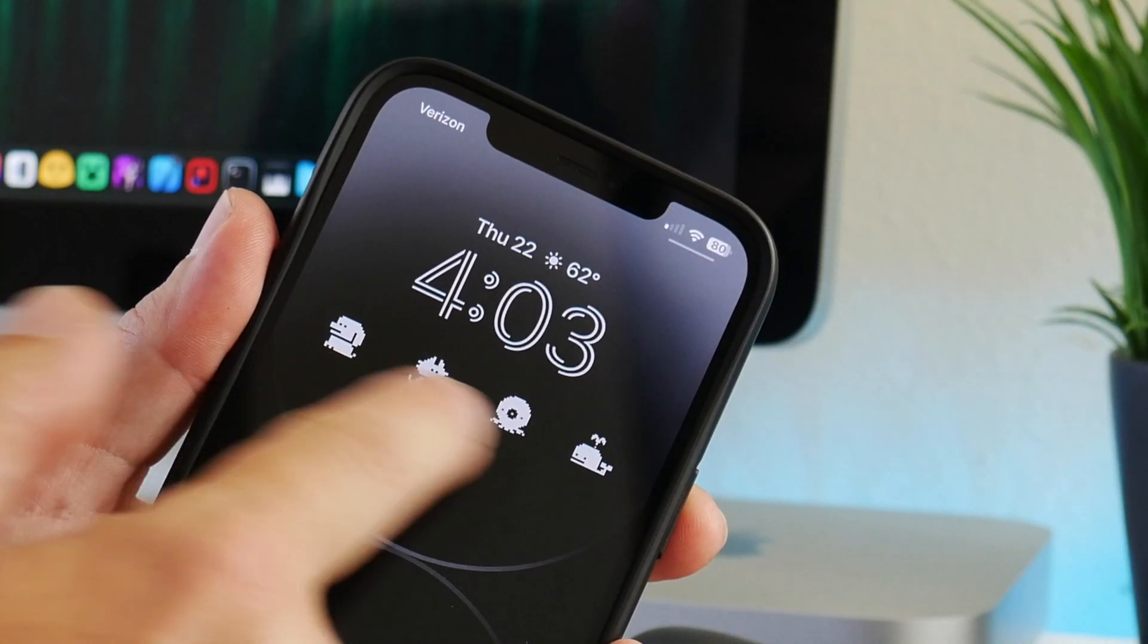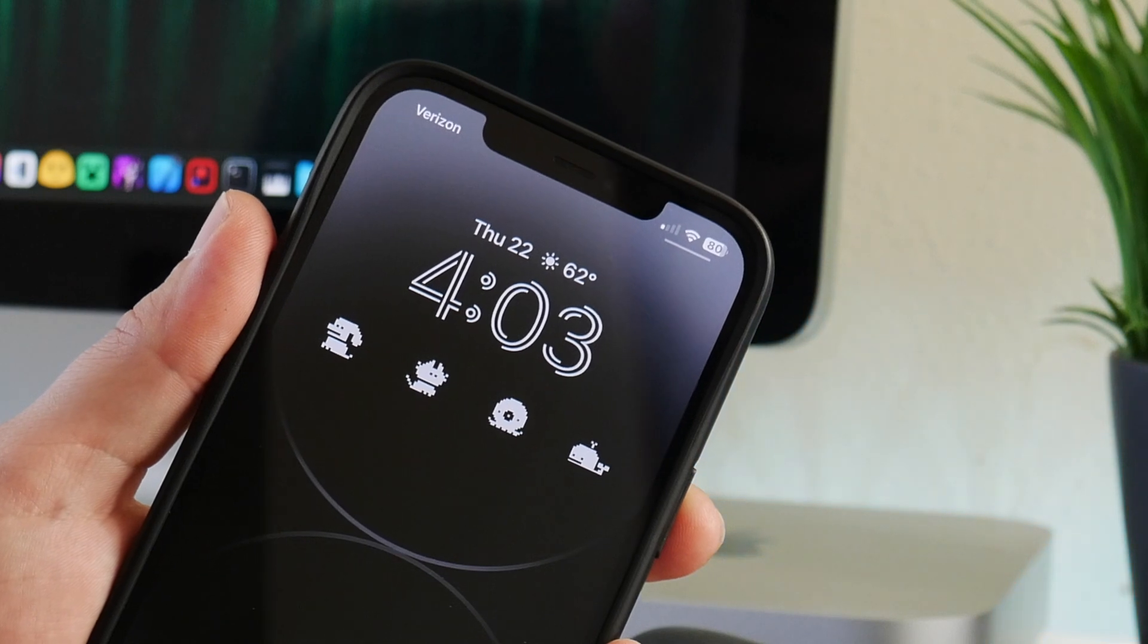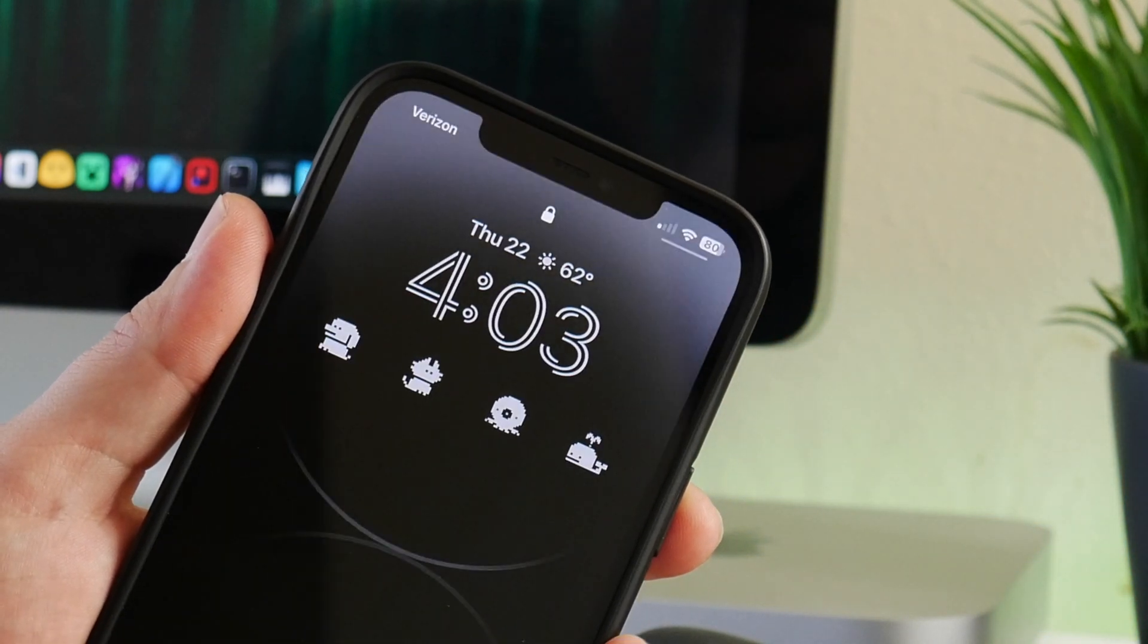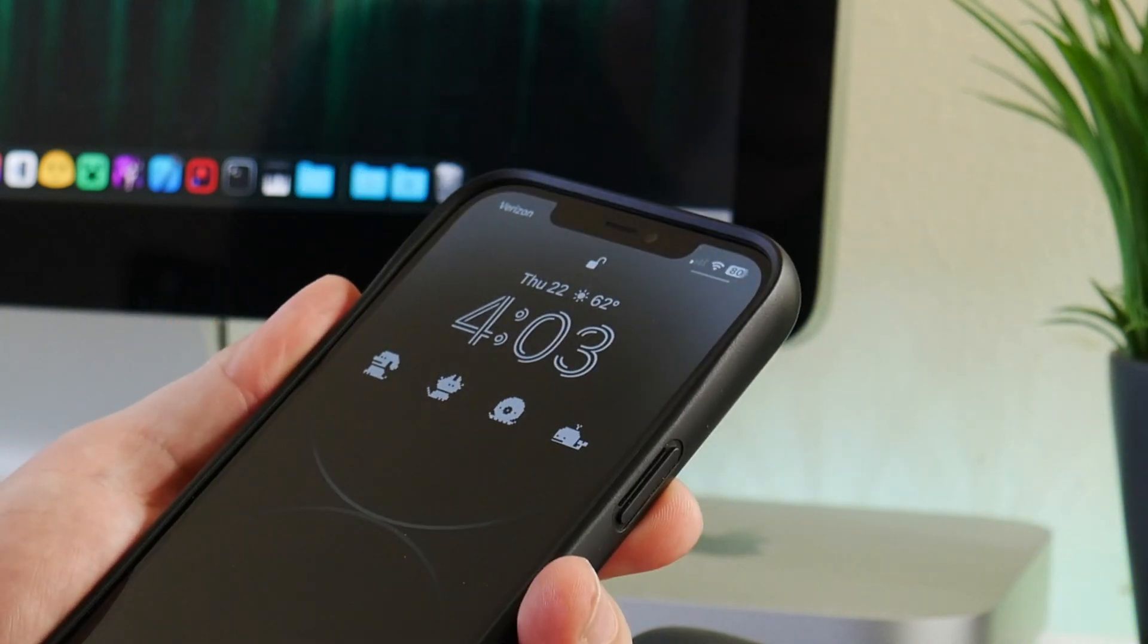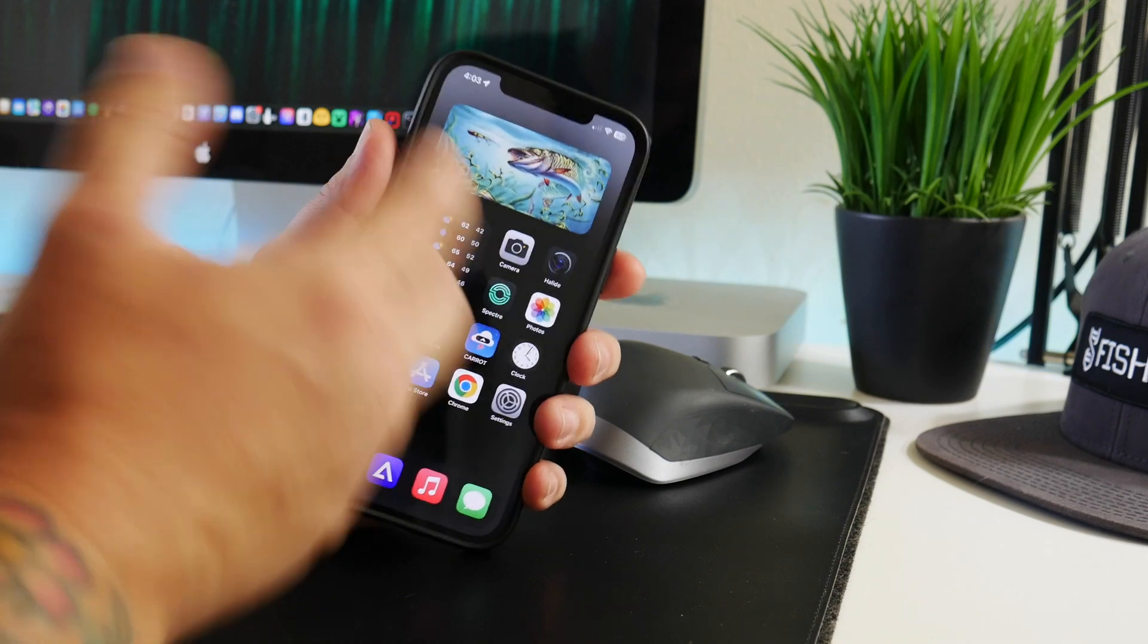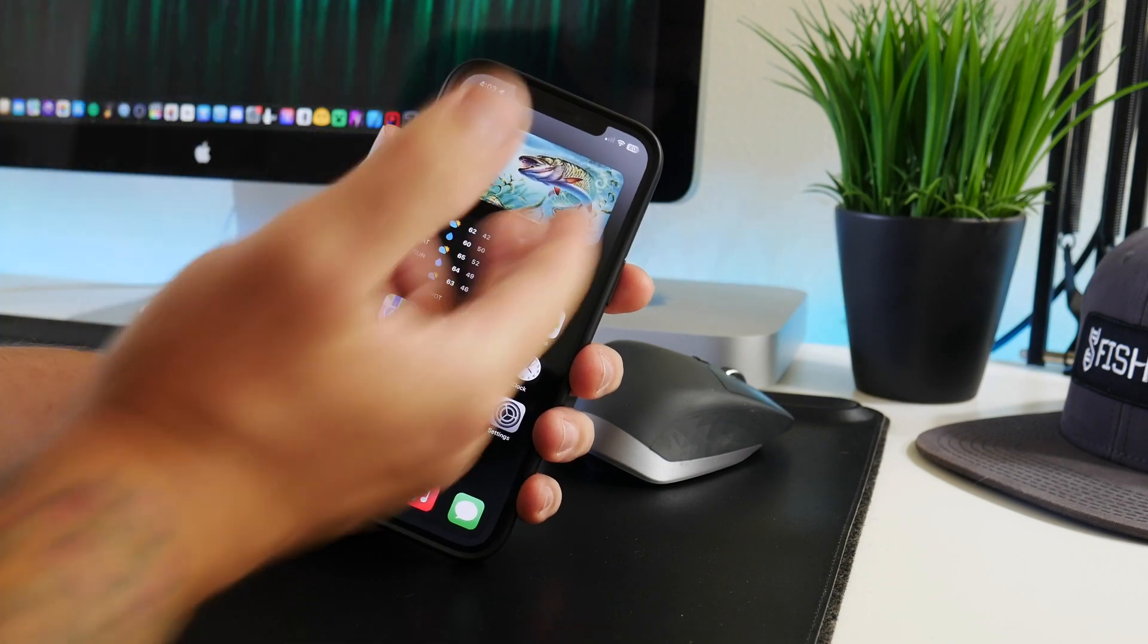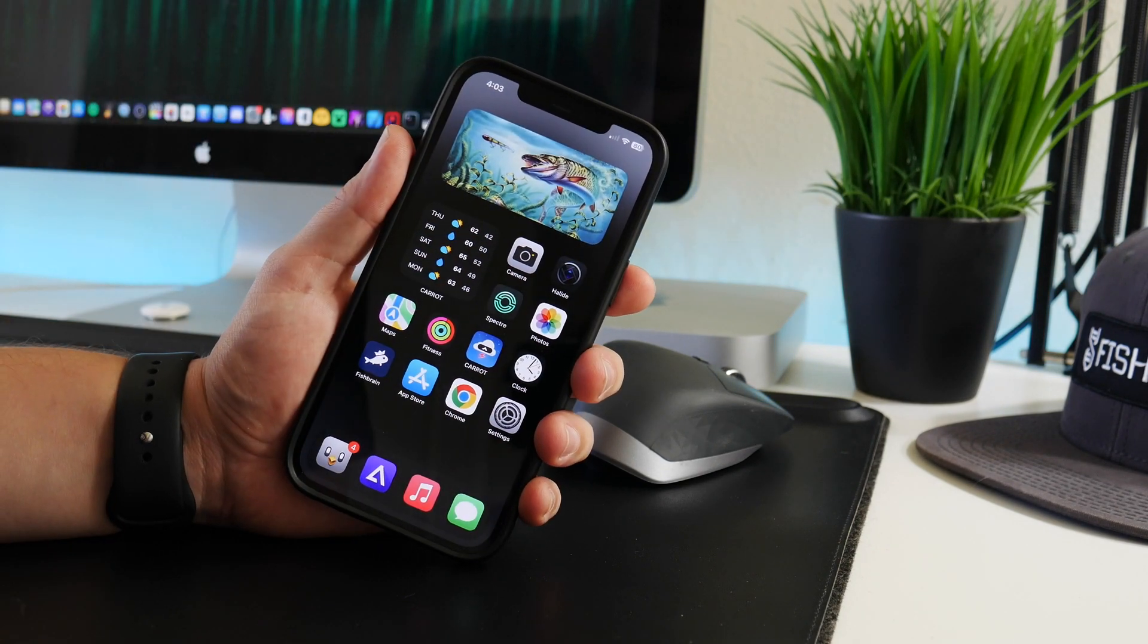So it stops when your screen locks, but as soon as you unlock it, you can see they start making their animations again. I thought this was really cool. I didn't know you could have something like this.